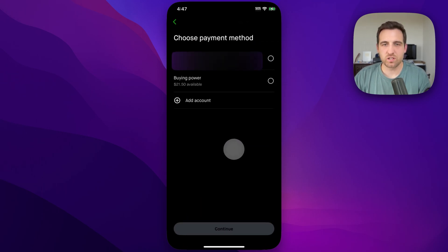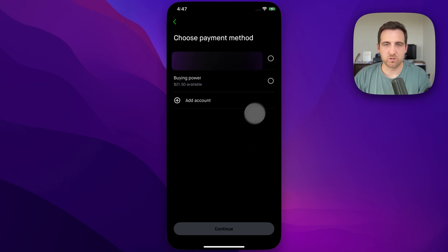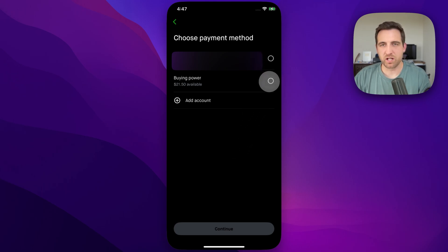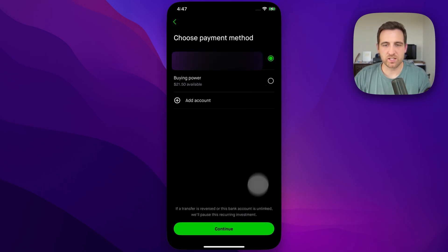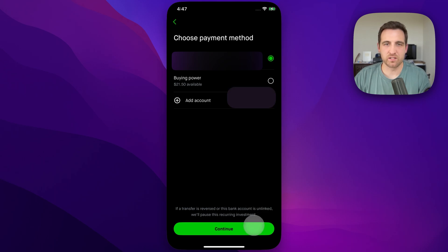Here you can pick your payment method — so whether you're going from your bank account or using your buying power, one of those — and then you can continue after that.